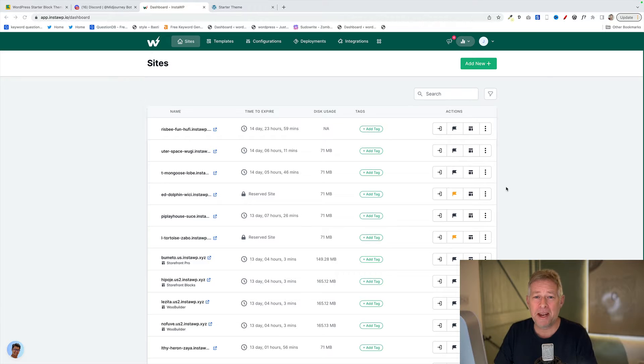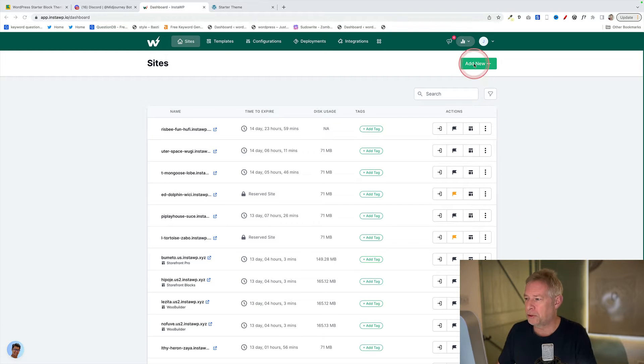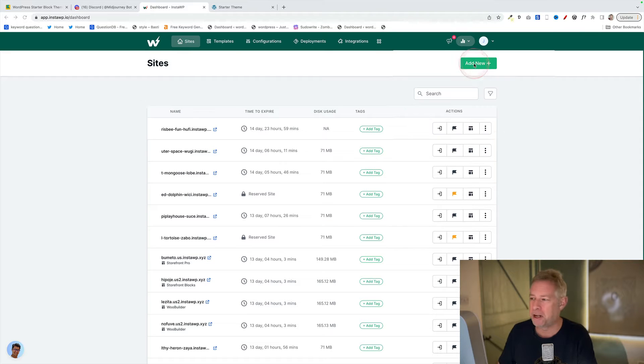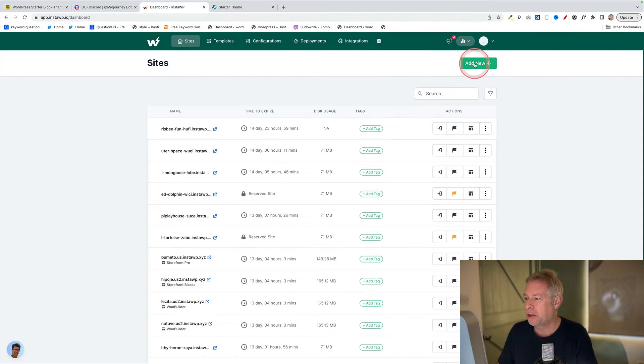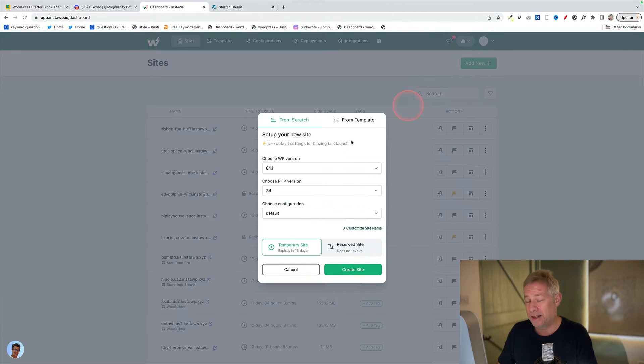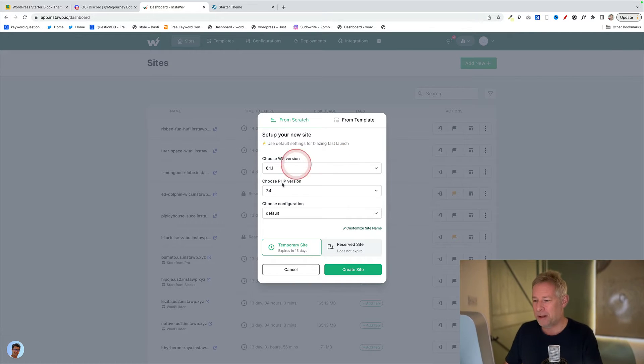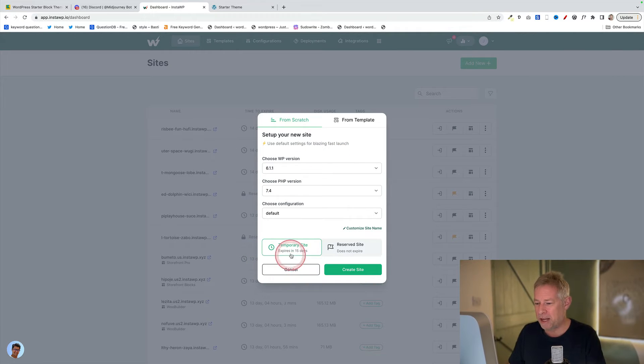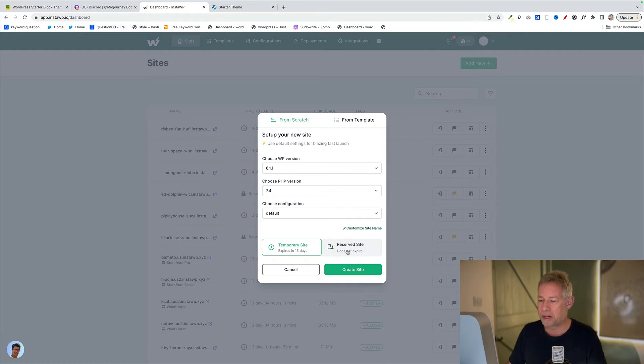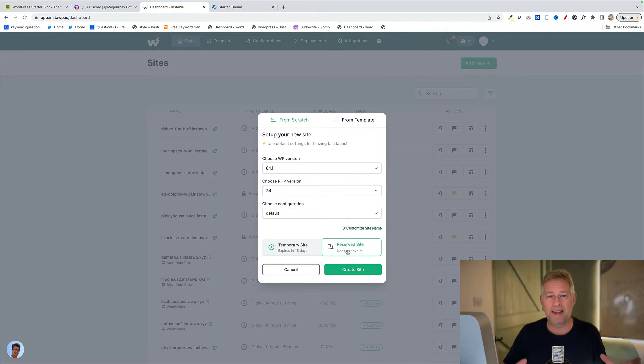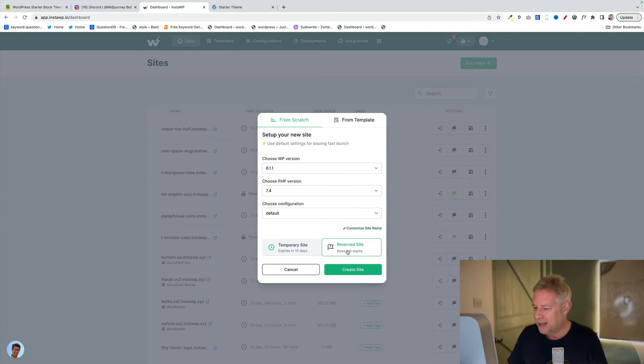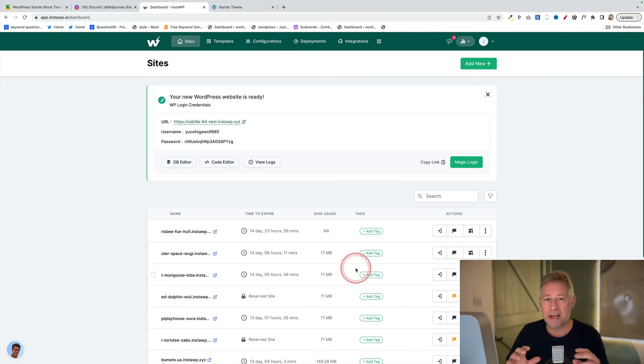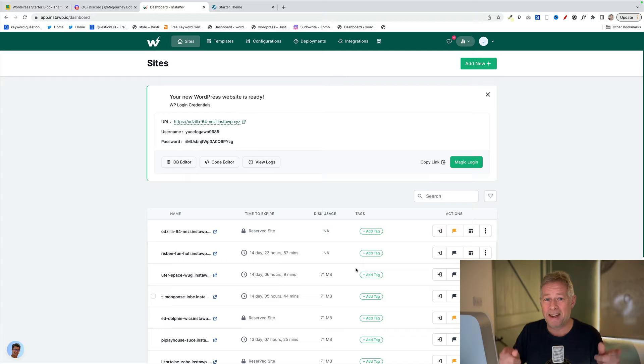Once you're signed up and logged into InstaWP, just go to your dashboard and you'll see a big green add new button in the top right of your screen. Just click on that and this is going to enable us to build the site that we're going to use to build the theme. Now you'll have two options down here: a temporary site or reserve site. You'll only see the reserve site if you have the business plan. So if you do have the business plan, click on that. That means that site won't disappear. Then just click on create site down here. That's going to magically in an instant create your website.